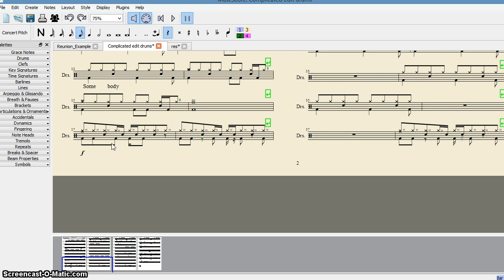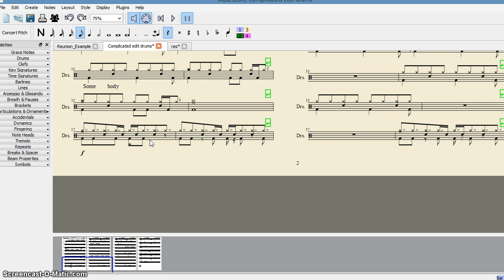However, regarding the lower part, as you can see, the note values are the same. This is semi-quaver, this is semi-quaver, then this is quaver, this is quaver. But here they are joined. However, they are not joined here.